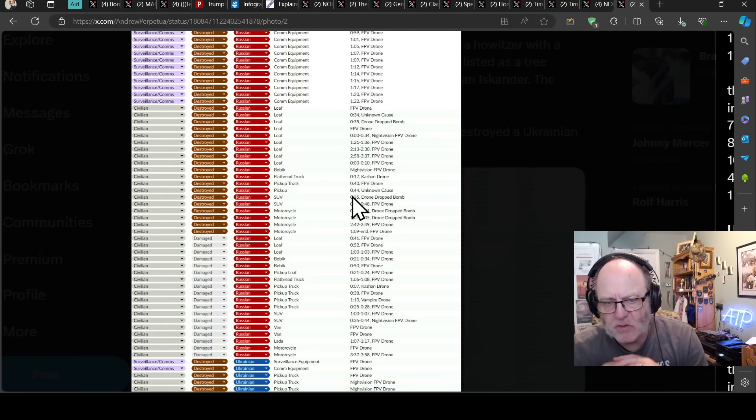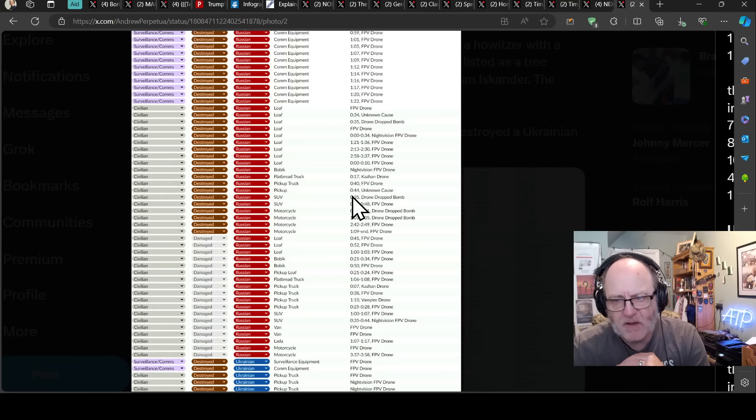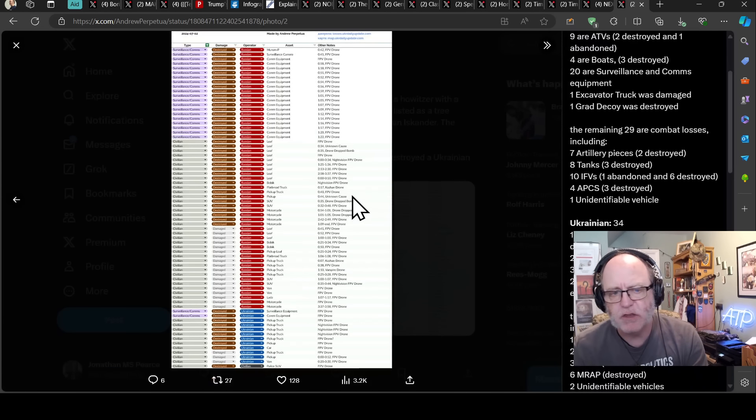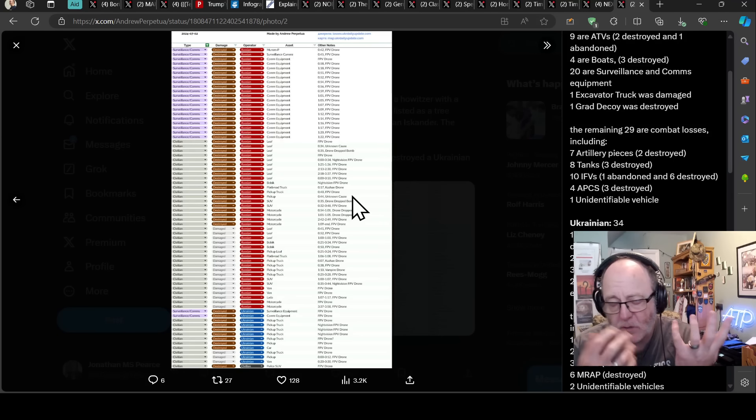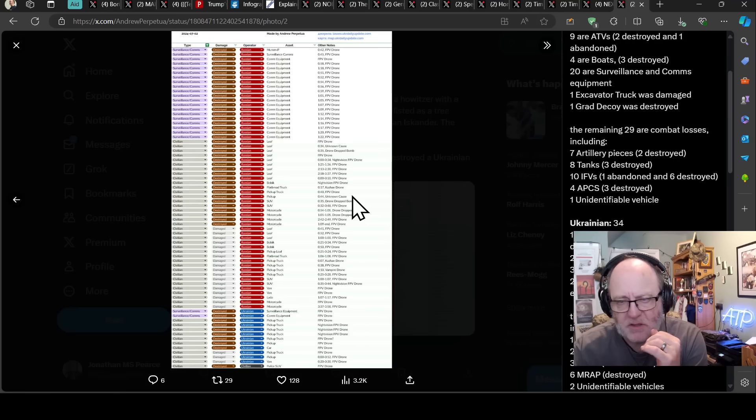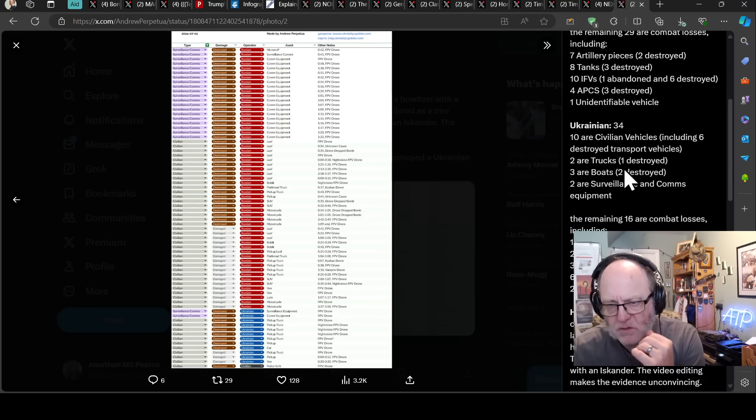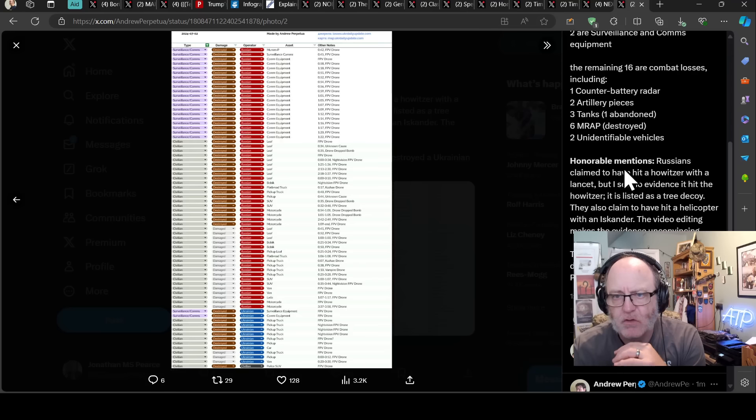So I think this will coincide with high personnel losses. And that's exactly what we are seeing on a daily basis. The number today was 1,180, which is no small matter for the Russians.